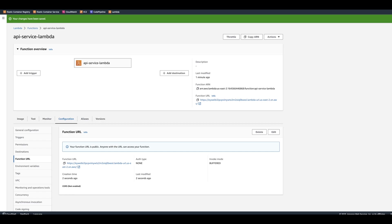Now we have a function URL assigned to Lambda and we can invoke it. Let's go ahead copy this function URL. And we're going to test it by putting it in API HTTP file.